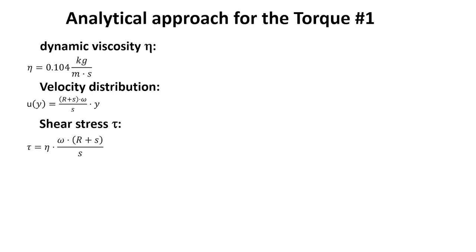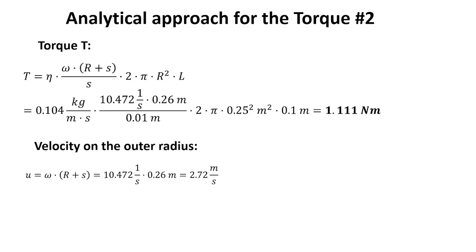For the torque we have an analytical approach. We start with a dynamic viscosity of 0.104, which is given by the oil we will use. We assume a linear distribution and from that we get the shear stress. The torque formula depends on the inner radius r, the thickness s, the length of the cylinder, and the rotational speed omega. We get a torque of 1.111 newton meter and the velocity on the outer radius is calculated to 2.72 meter per second.